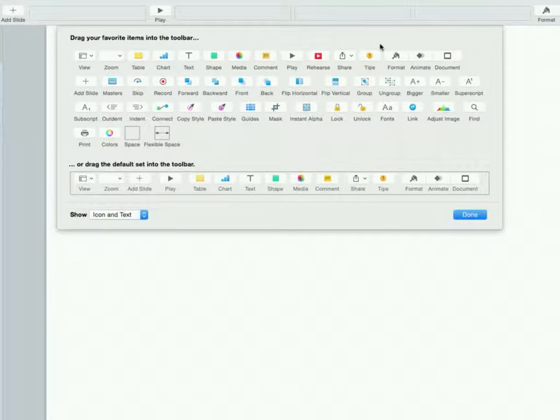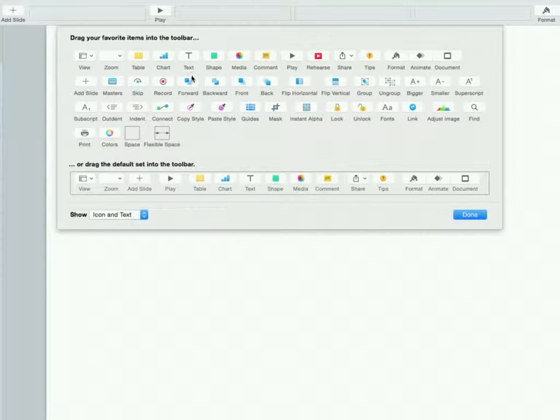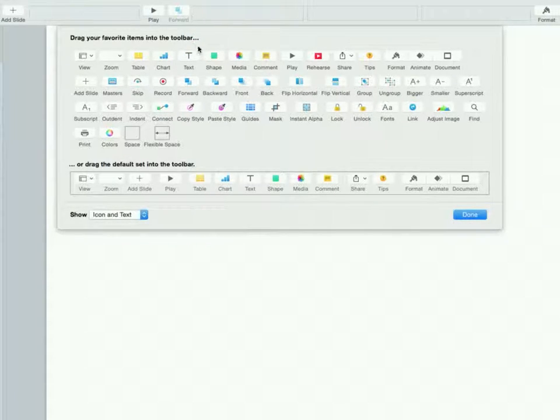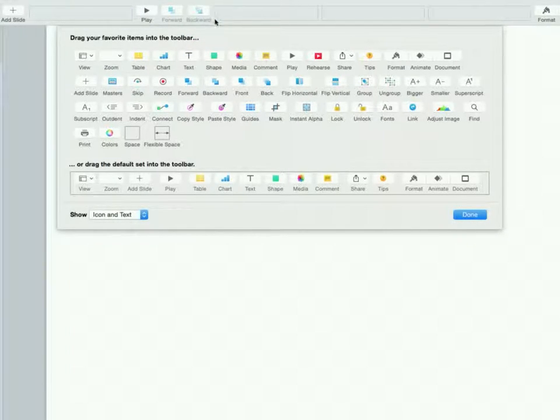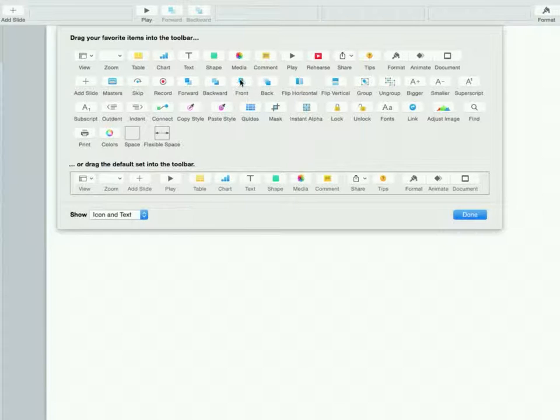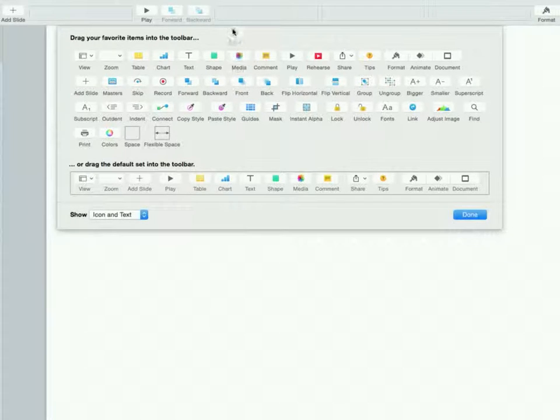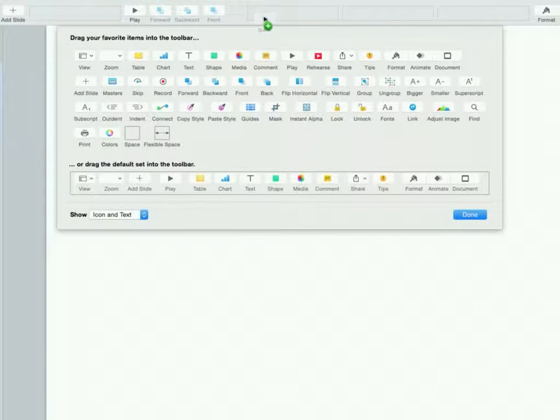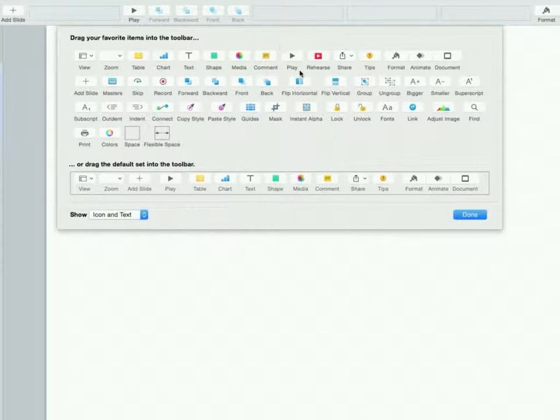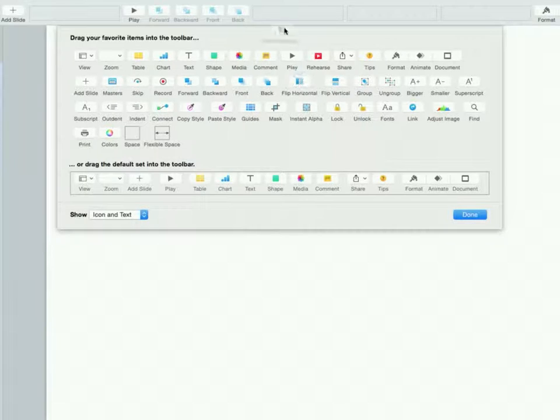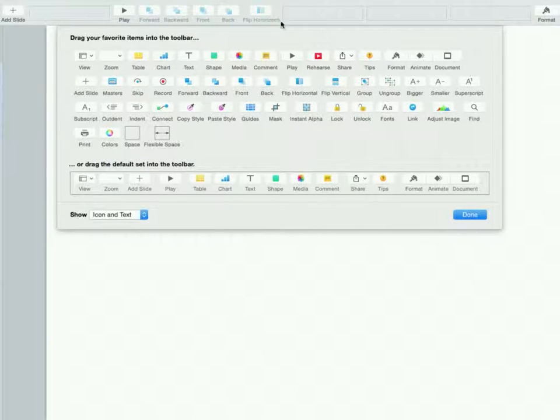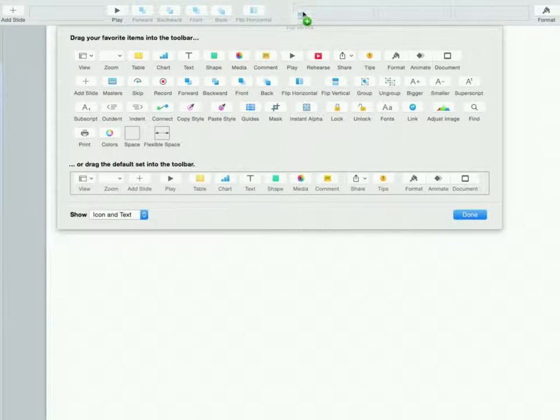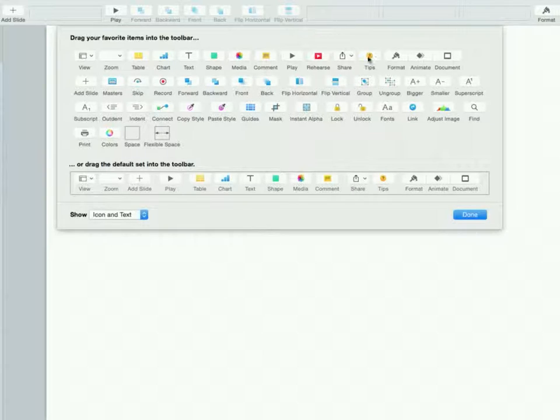A lot of what we do is very basic but it's about layering, so you're going to want to get the forward, backward, front and back tools up here, as well as flipping horizontally and vertically. That can become very important later on when you're working with vector graphics.